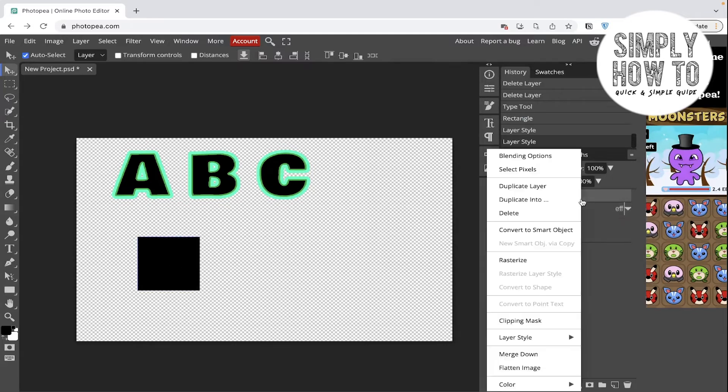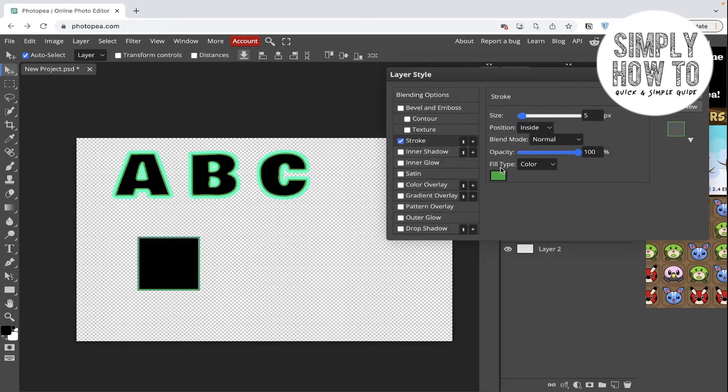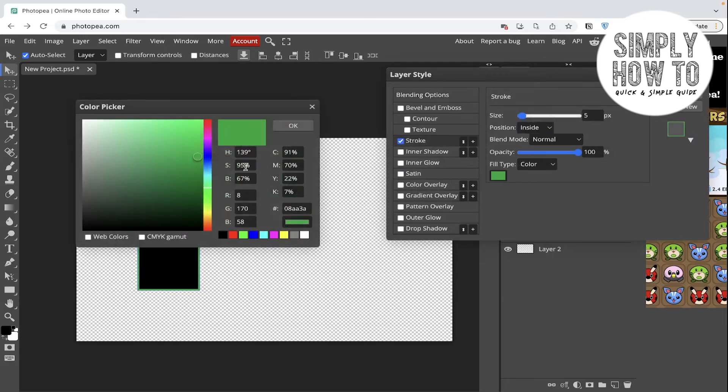Right click on it, go to the blending options, click on stroke, and choose the color.